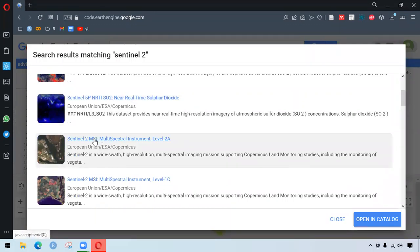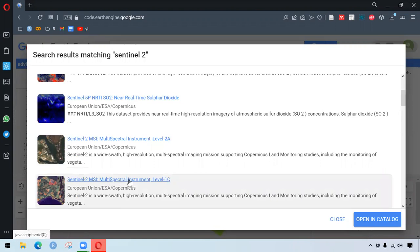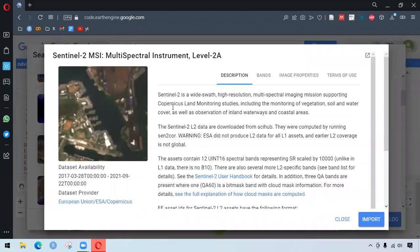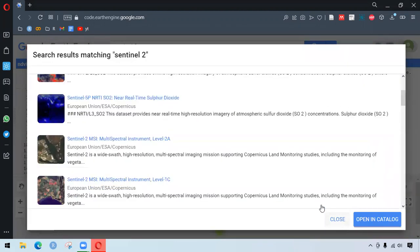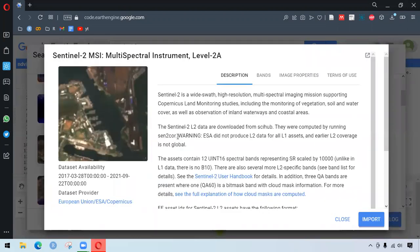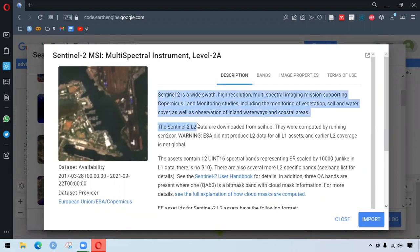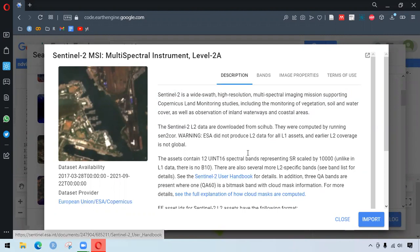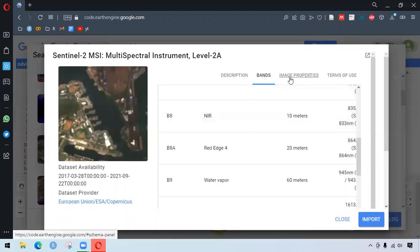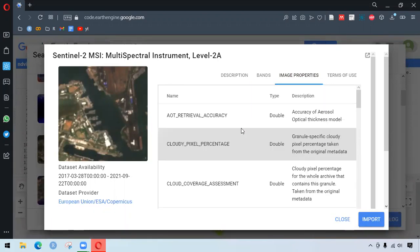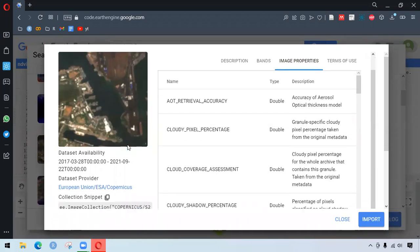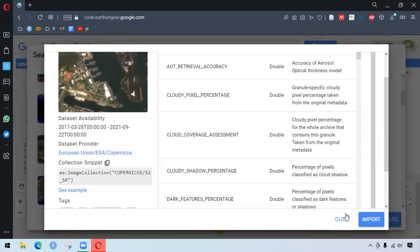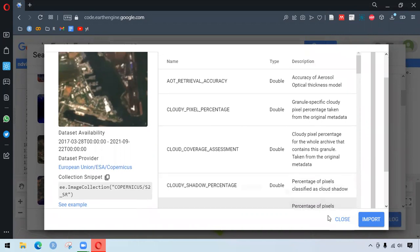We have here Sentinel-2 MSI multispectral instrument level 2A and Sentinel-2 MSI multispectral instrument level 1C. The difference between these two data blocks 2A and 1C is that 2A relates with bottom-of-atmosphere and there are a number of additional bands here. The brief information is given here. You can see different bands here and you also can see image properties here. Similarly, we can either copy this code snippet or import this image collection.